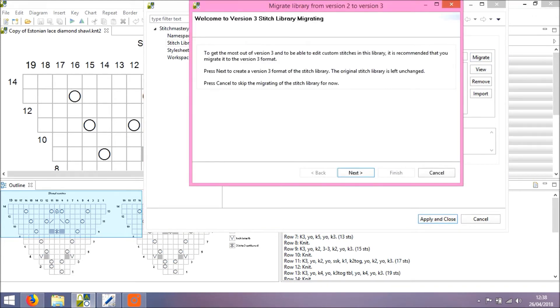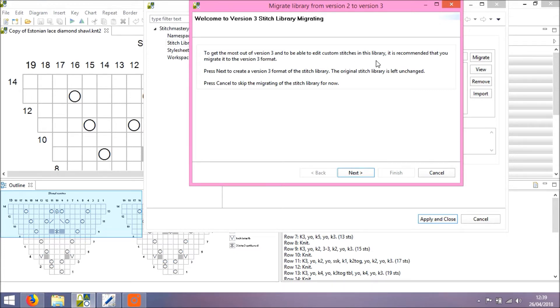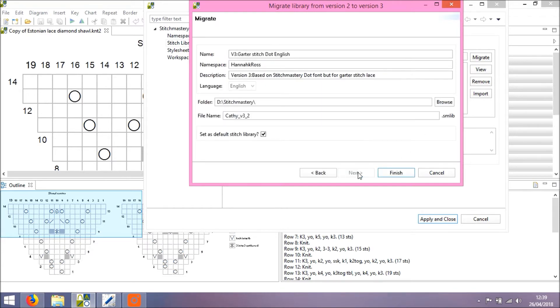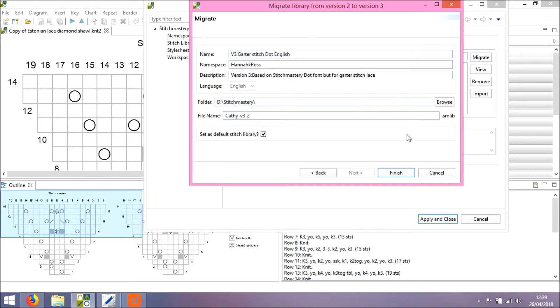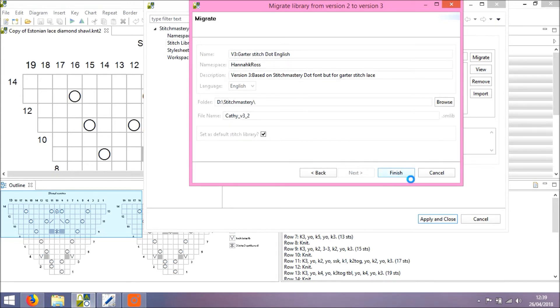Welcome to Version 3 Stitch Library Migrating. To get the best out of Version 3 and to be able to edit custom stitches in this library, it's recommended that you migrate it to the Version 3 format. The original Stitch Library is left unchanged, so you'll still have your Version 2 version of your Stitch Library. So click Next, and similar to importing or creating your own libraries, you have options to change the name, the location, and so on to suit. And I'll just leave these options as they are.